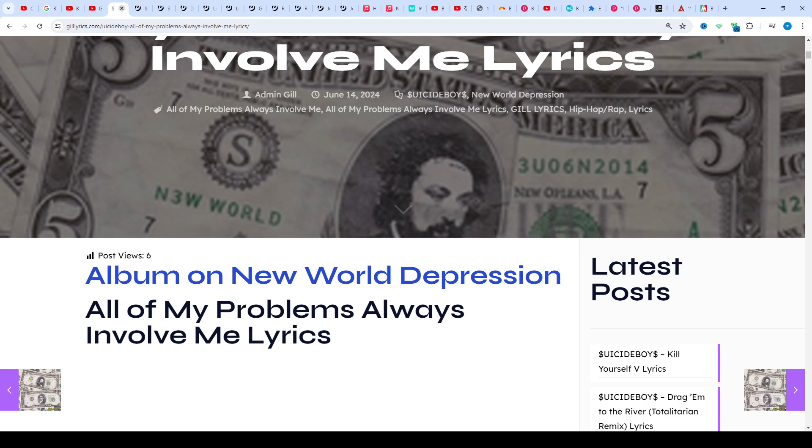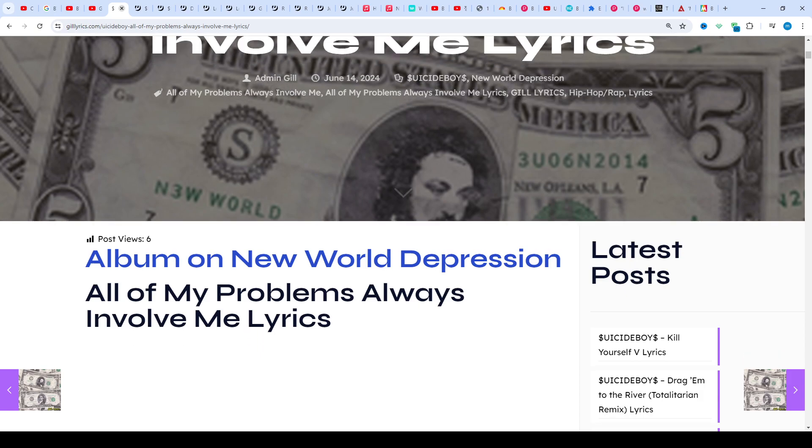Subscribe to my channel for latest updates. Stay connected with me, like and share my video. You can find the link to my website gilleryx.com in the description if you want to read these lyrics.